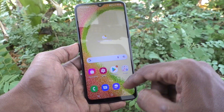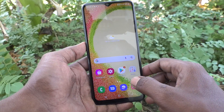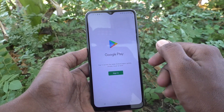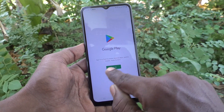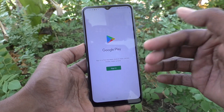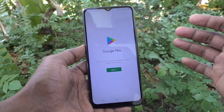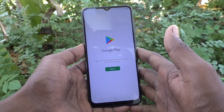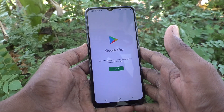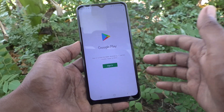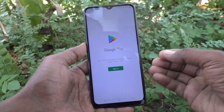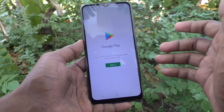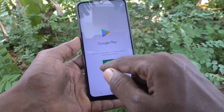First of all, in your device, go to Google Play Store. And if sign in is asked, that means there is no email ID signed in with your phone. So if you want to add one Google account or more Google accounts, we can sign in here.